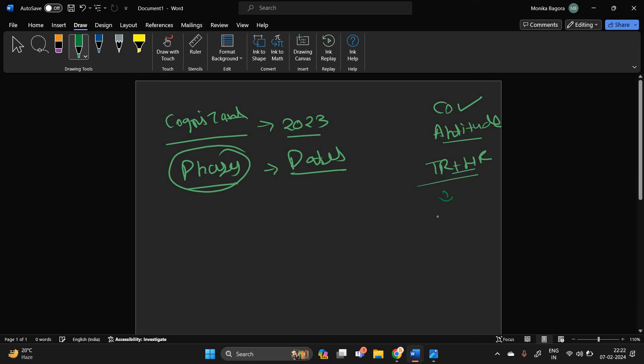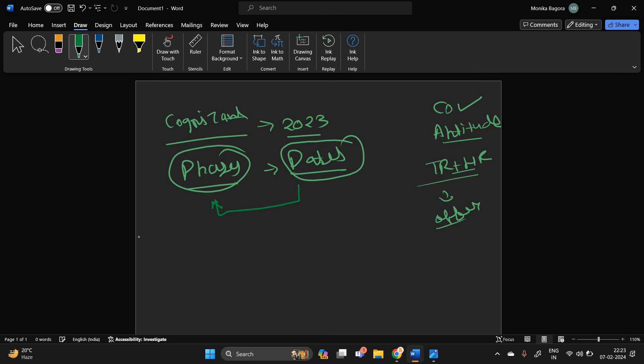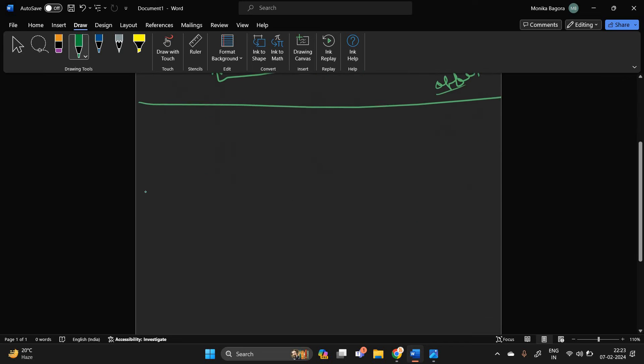Then you will receive the offer letter. So the process is in the form of phases. So don't worry about that. This is related to Cognizant.